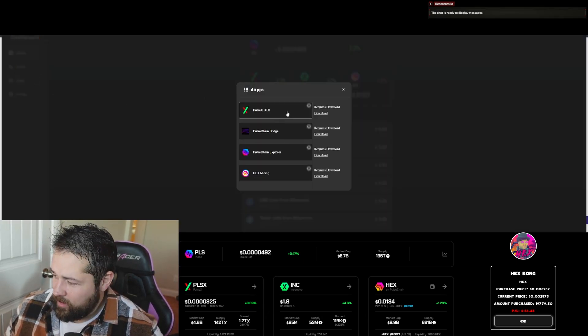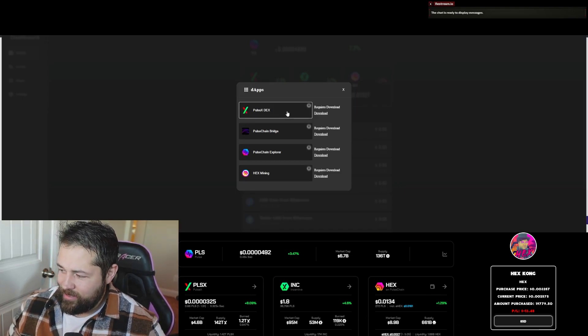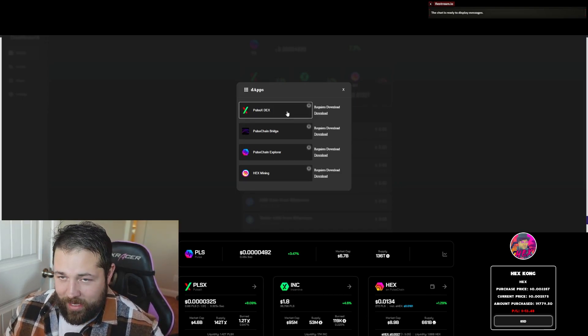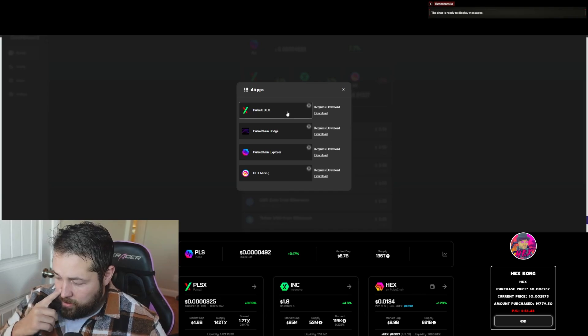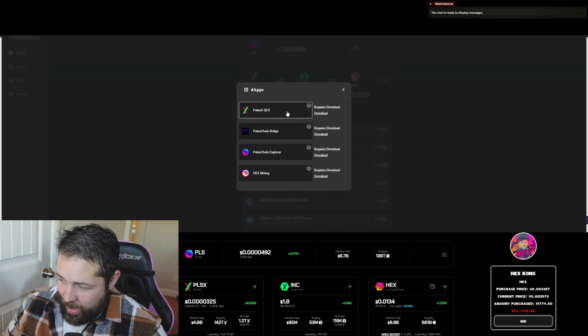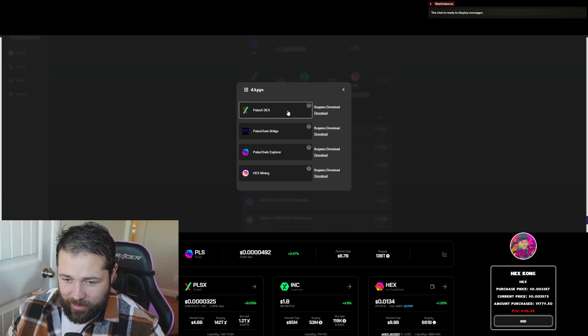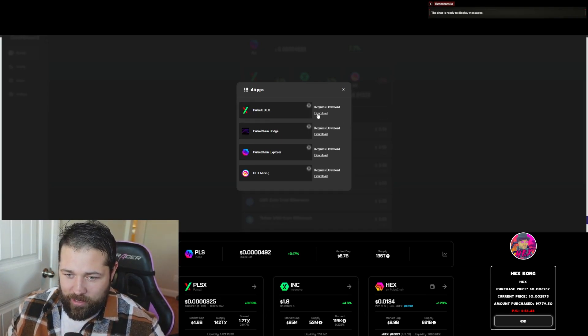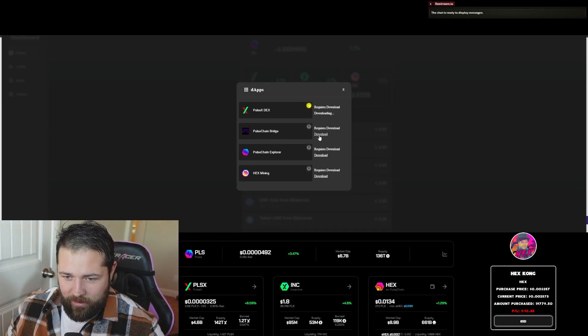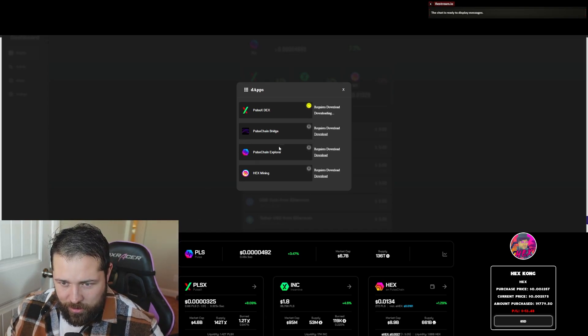Now instead of having to download each and every individual exe from PulseX or Hex.com, or excuse me, go.hex.com, now you can just press download right here. It's actually going to prompt you.